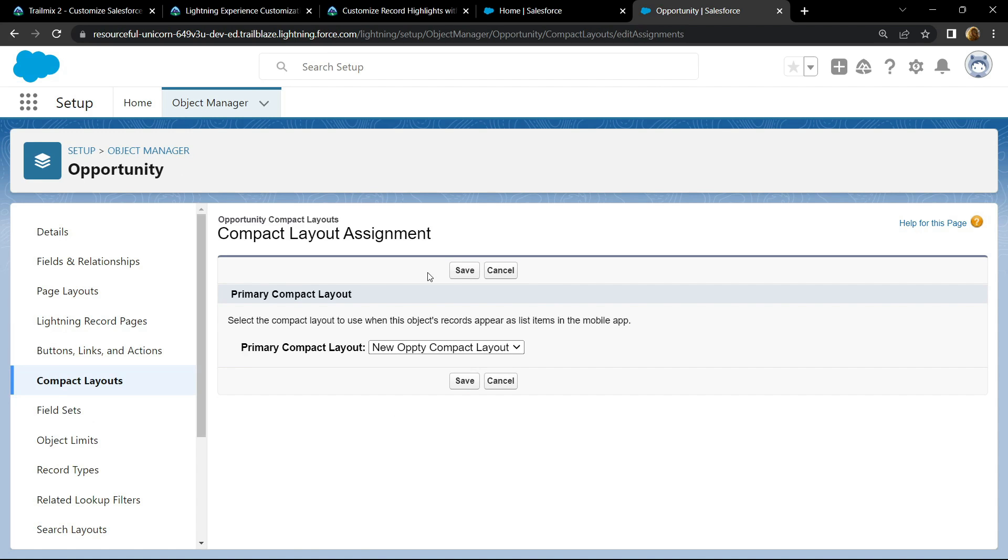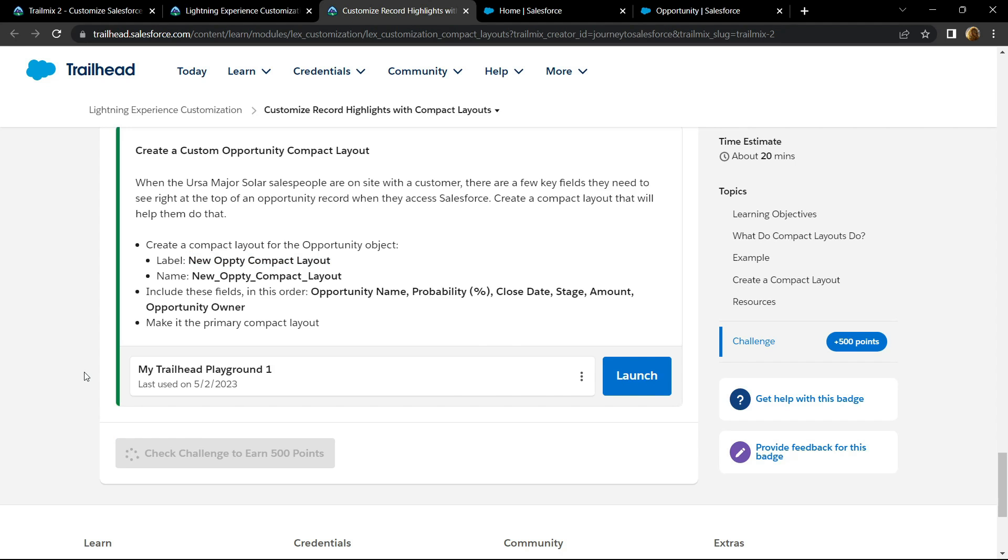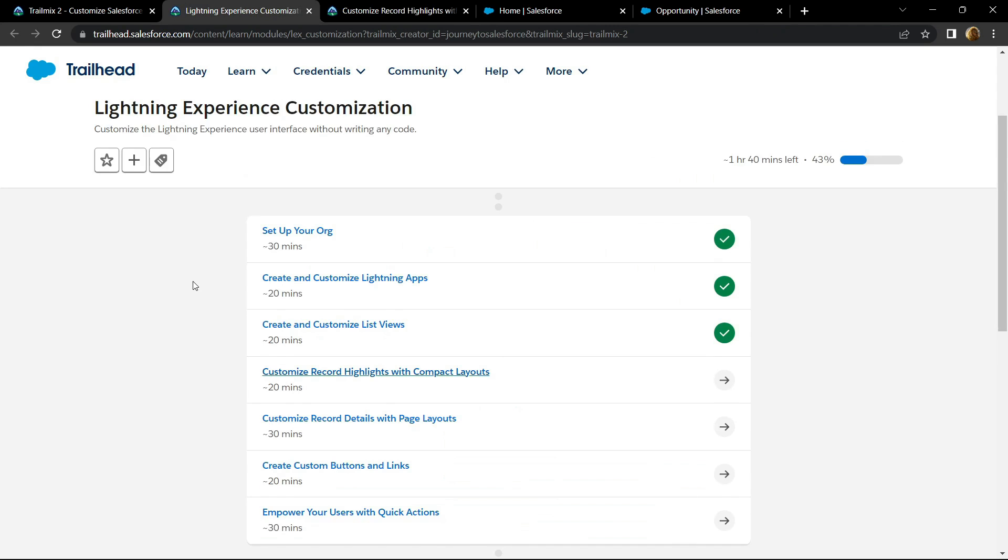Simply go back and check for the points. Congrats, you have successfully completed this module also, and in the next video I will provide you the solution for this module.